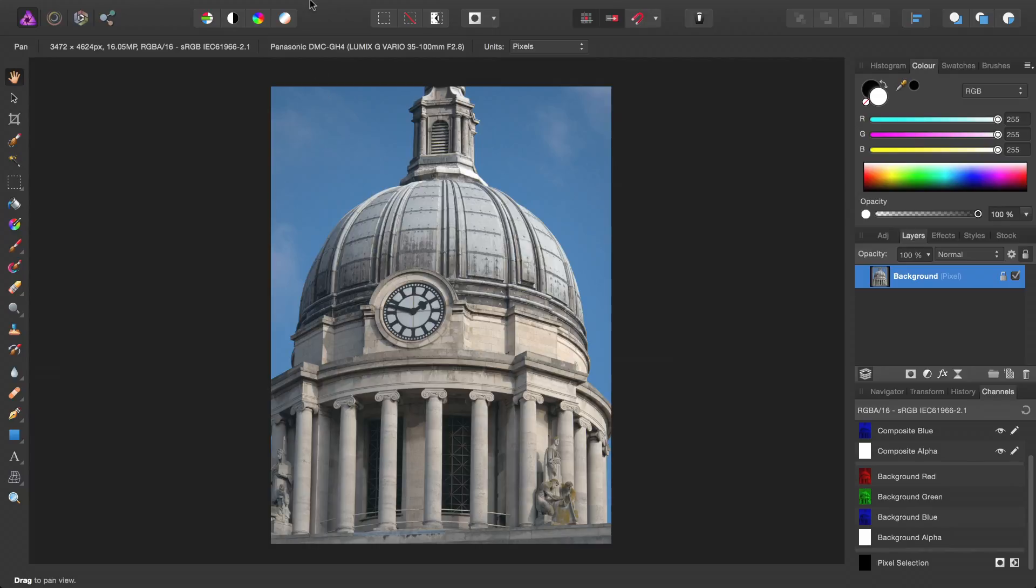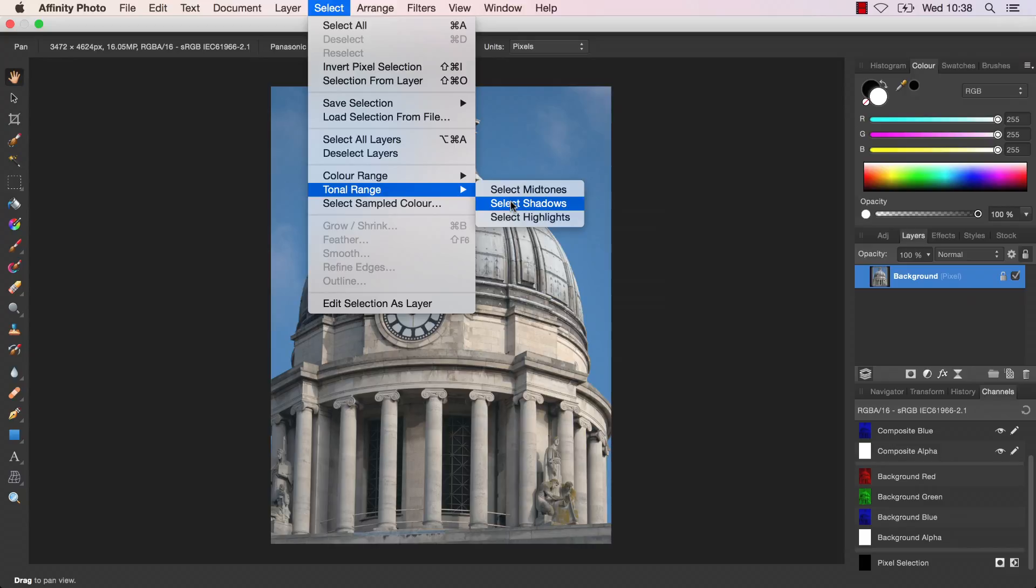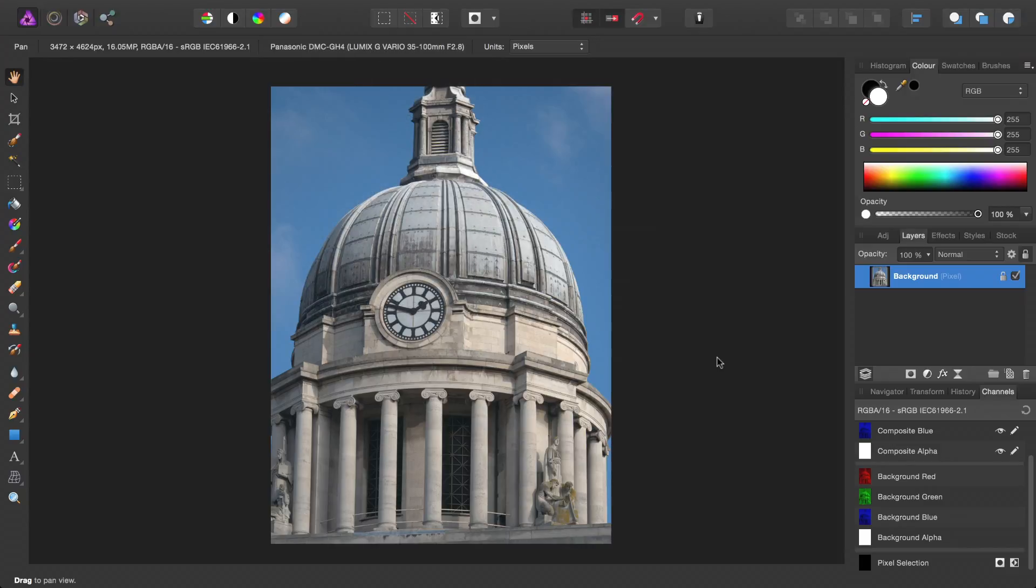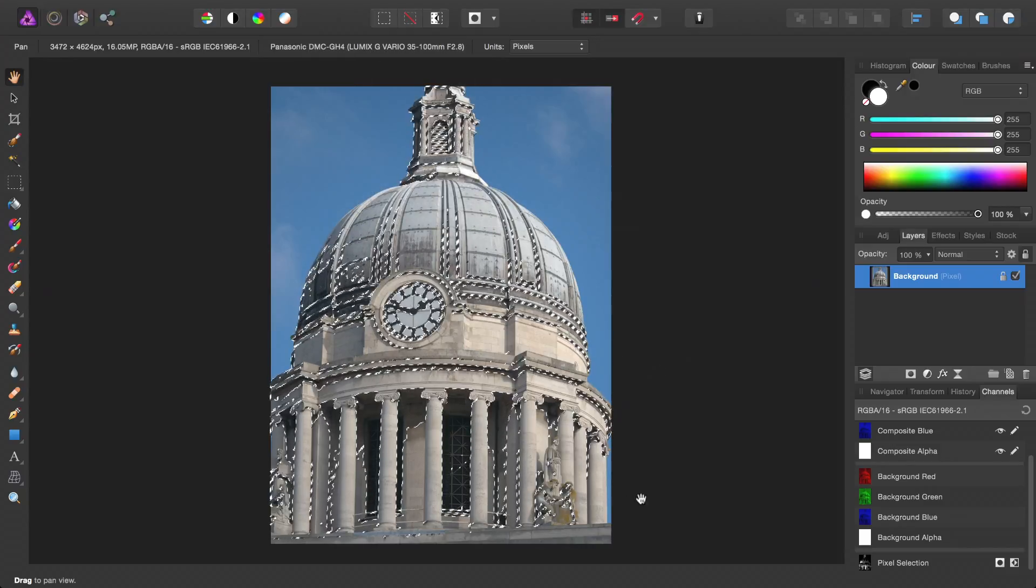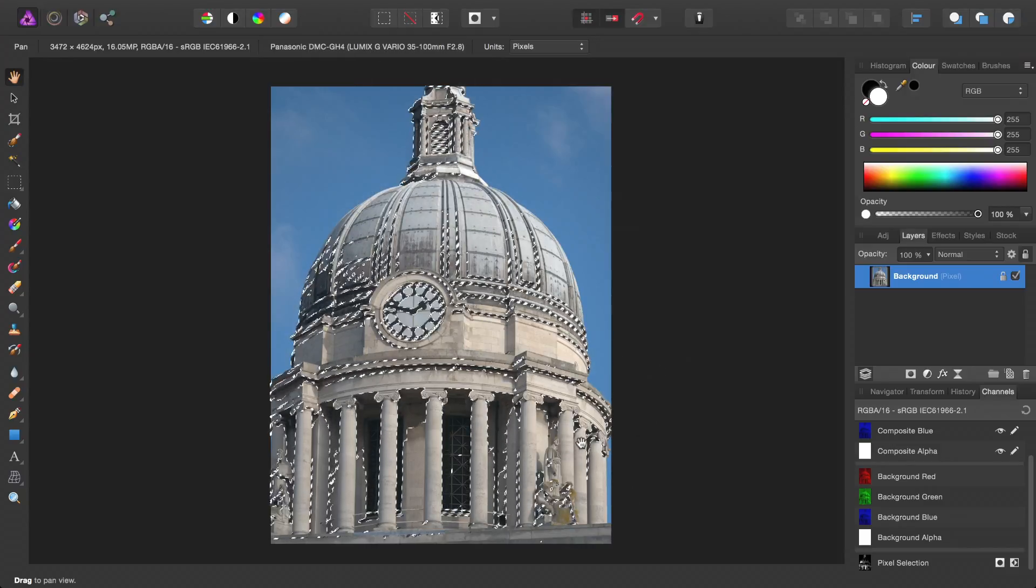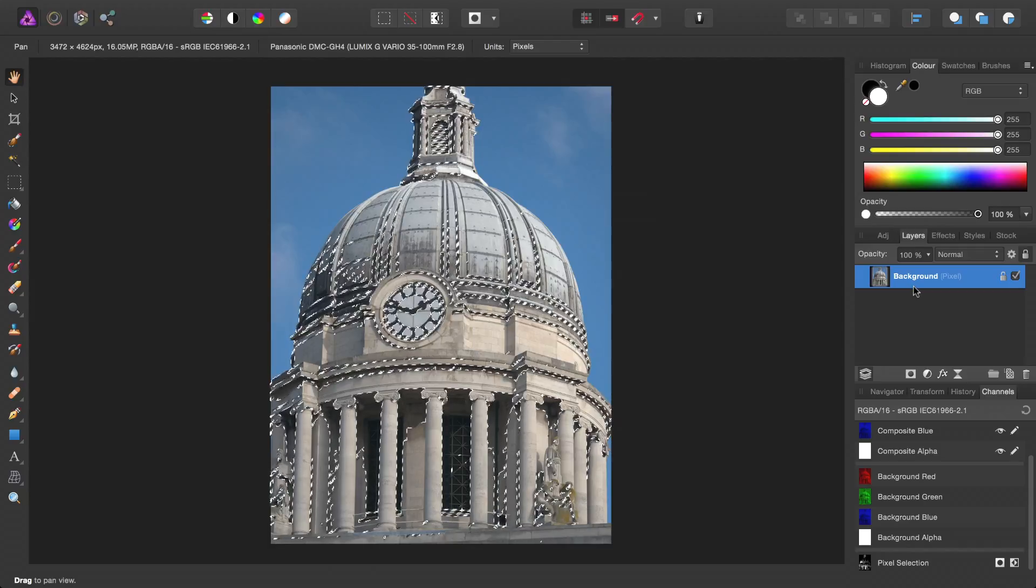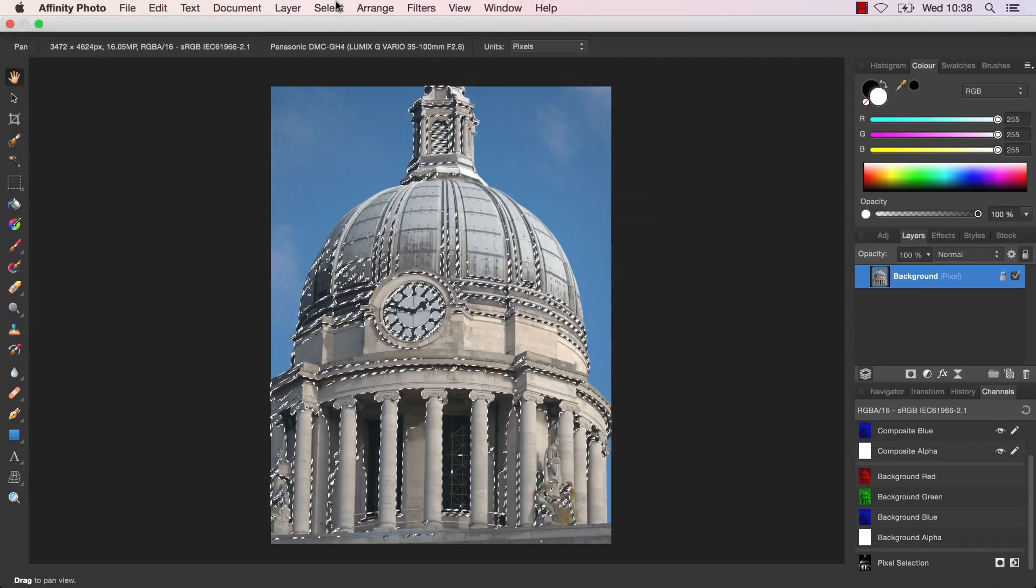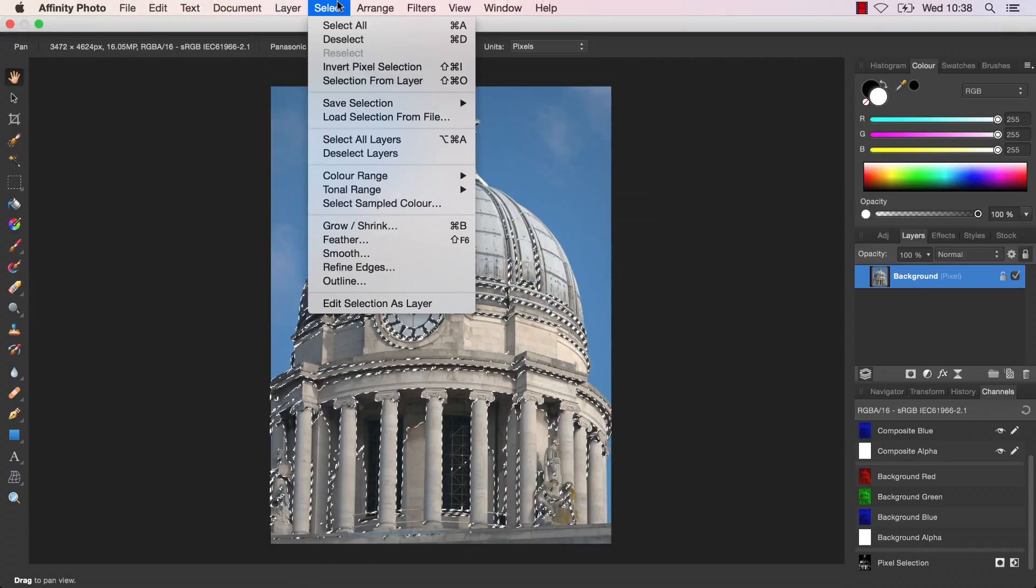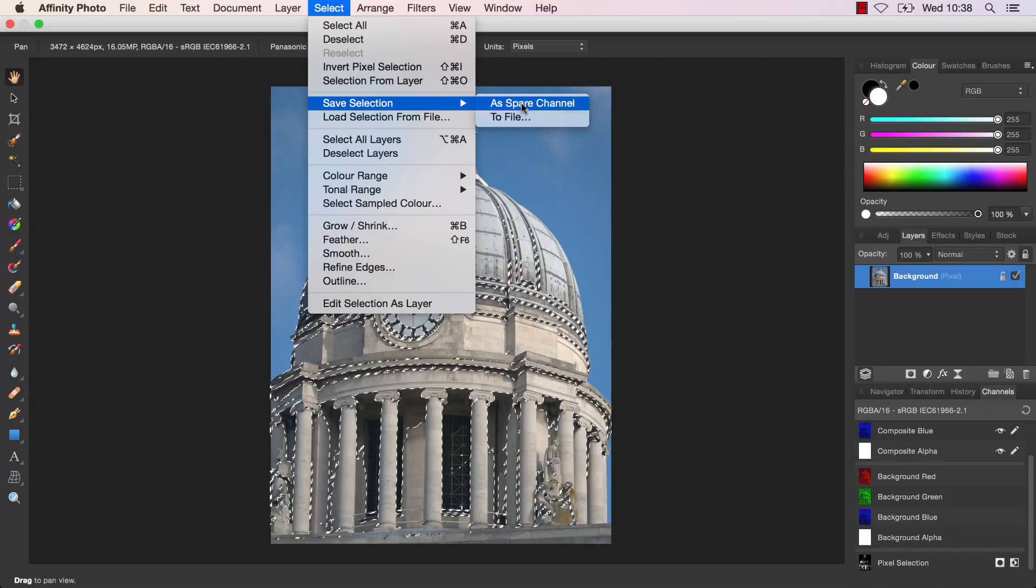Just to demonstrate how this works, if I go up to Select, Tonal Range, and select Shadows, that has selected the shadow tonal range of the background pixel layer. But I can then go to Select, Save Selection, As Spare Channel.